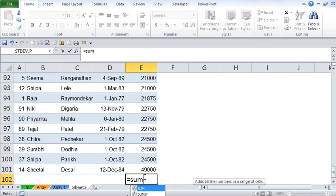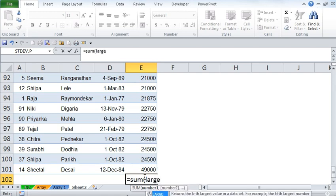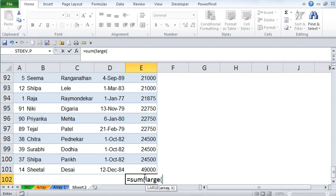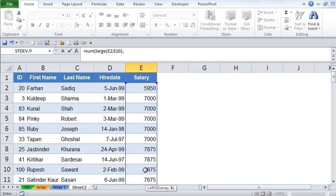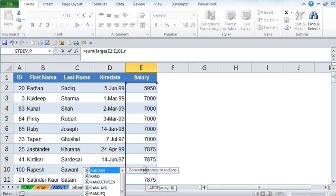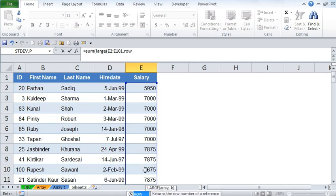Now type in an equal sign, type in SUM, open bracket, then type in the function LARGE — because we want to know the top 10 as opposed to the bottom 10. If it was the bottom, you would use the formula SMALL. Then open bracket, select the entire range for the array syntax, then comma. This is the key part — the k argument, where we need to identify the position. We are going to use two functions here: ROW and INDIRECT. Type in ROW, then open bracket.